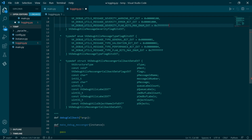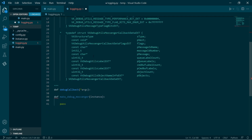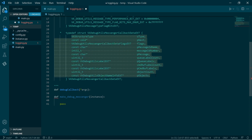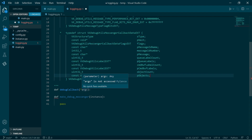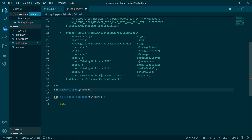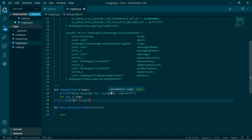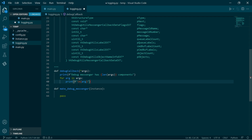When we call this debug callback, under the hood what's actually happening is we're passing in all of these arguments, but they've been compressed down to a single list of arguments. So just as a test, I'm going to print out all of the arguments which the debug message has.